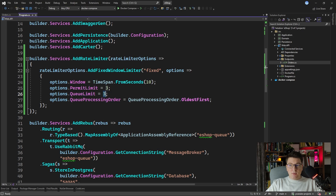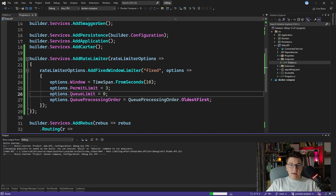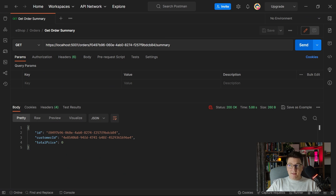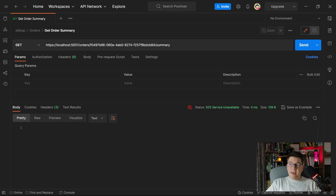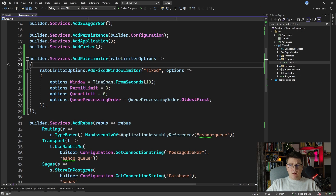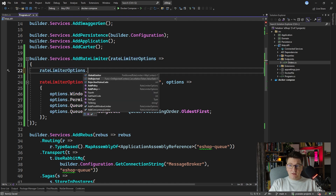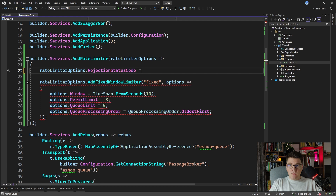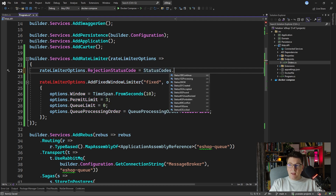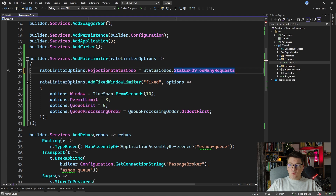If I make a slight change and set the queue limit to zero so there's no queue, and start the API again, I'll try to send four requests in 10 seconds. This is the fourth request, and you can see we get back a 503 Service Unavailable response. This is the default response when you encounter a rate limit. However, 503 Service Unavailable isn't really the correct response — the more appropriate response would be 429 Too Many Requests. You can configure that by setting the rejection status code.